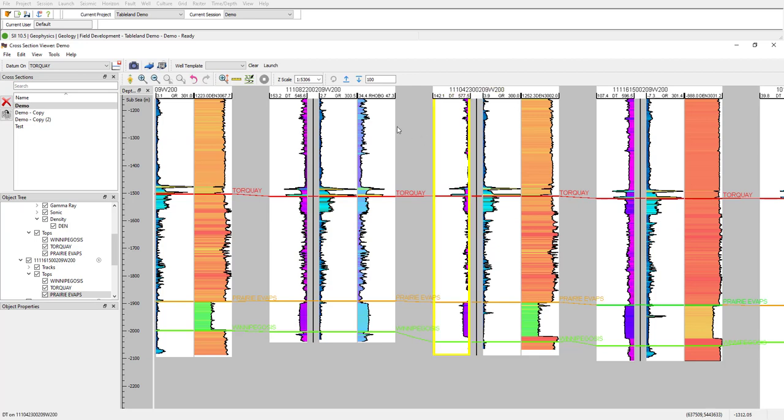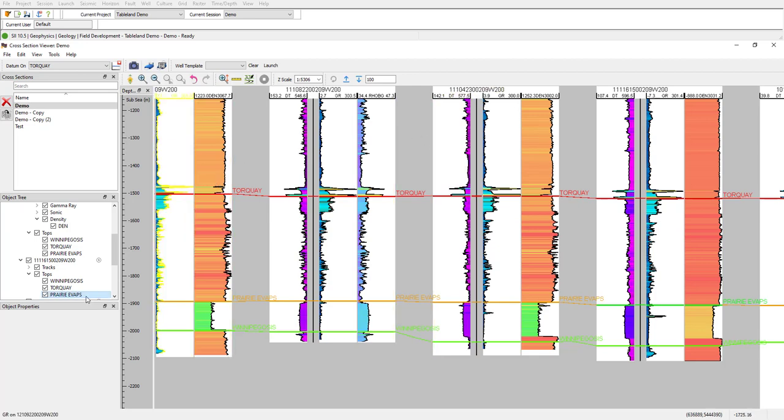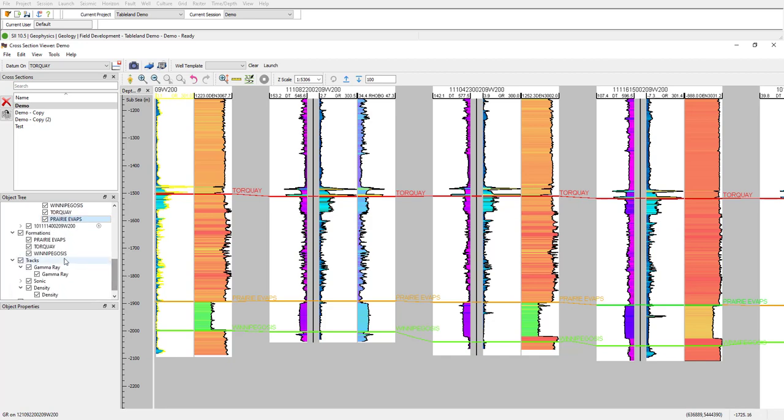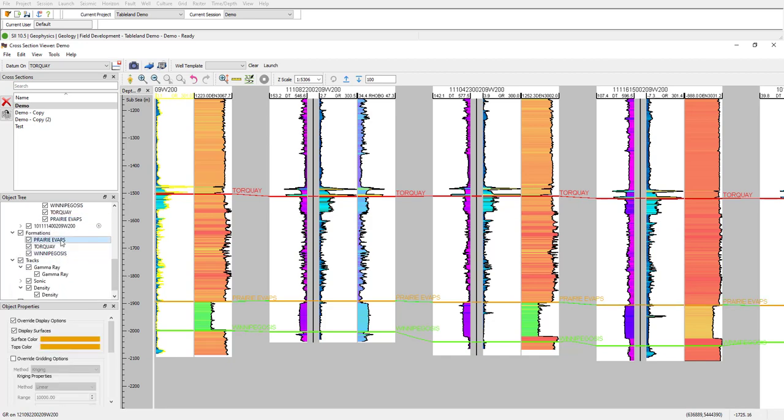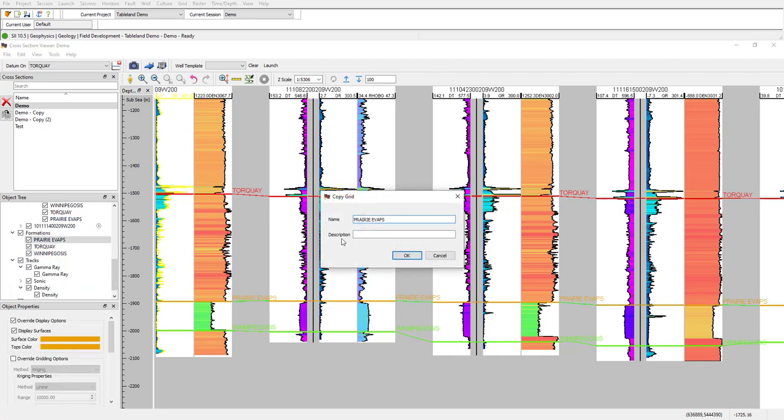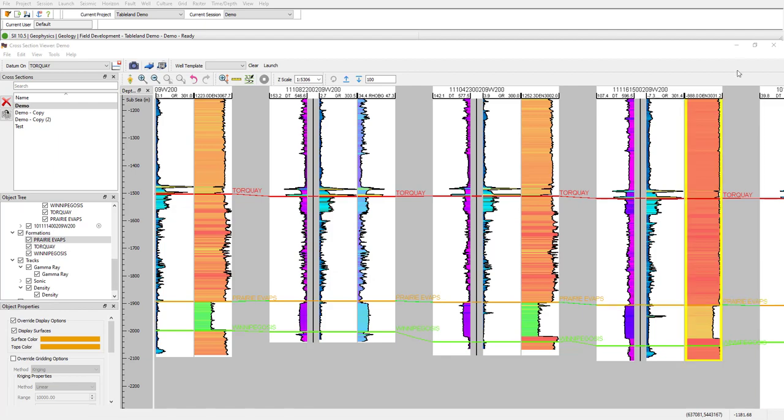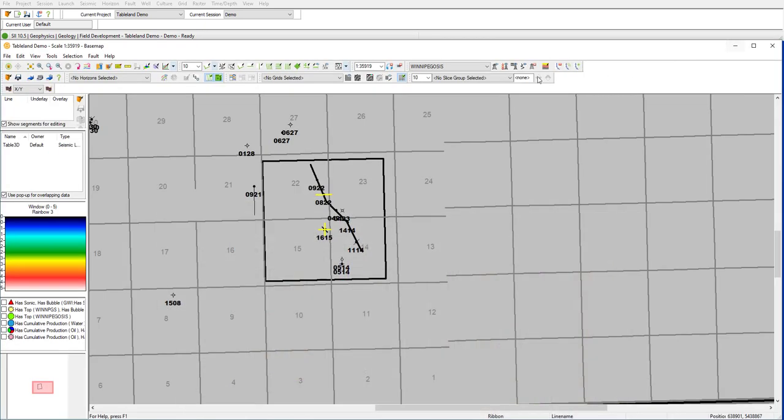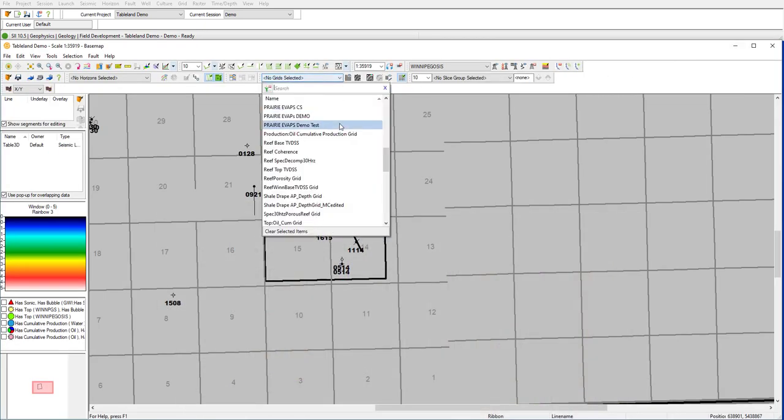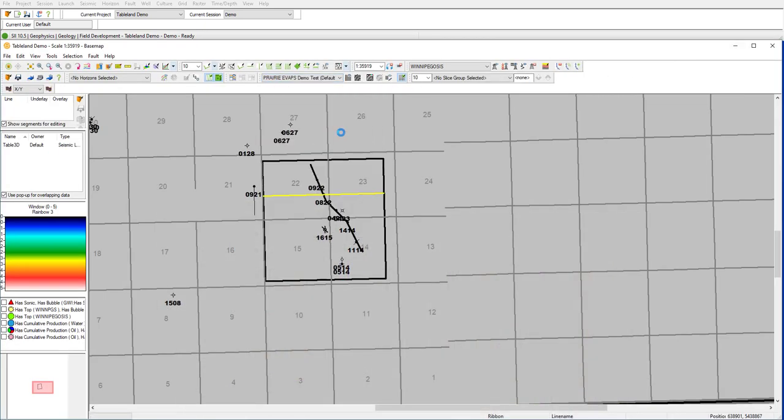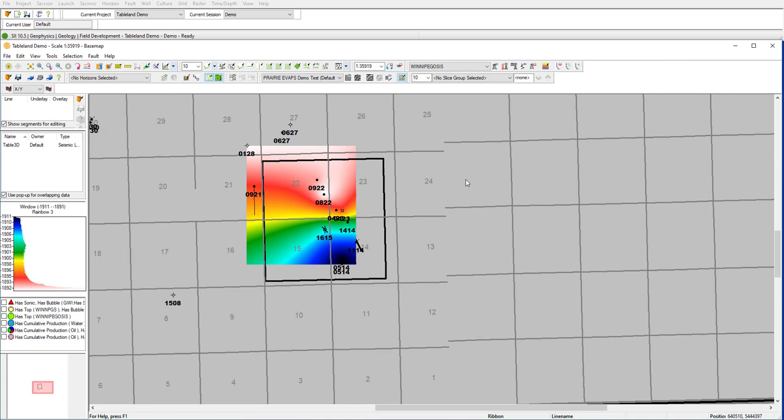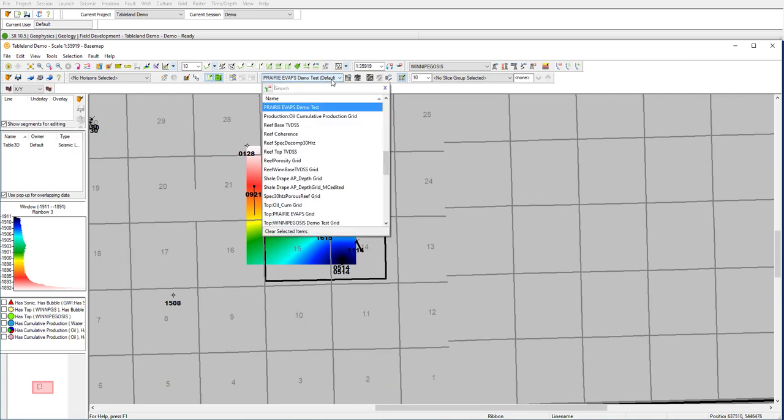Once we have that created, we can actually go ahead and output the surface as a grid. And let's take a quick look at the grid that we just created on the base map here.